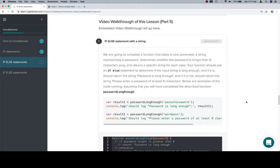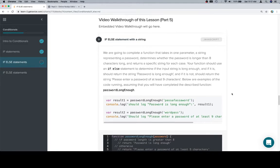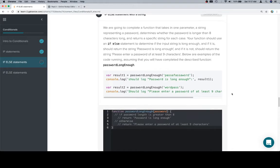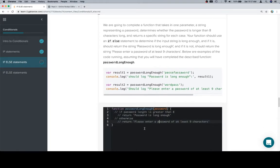Below are examples of the code running, assuming that you will have completed the described function, password long enough.